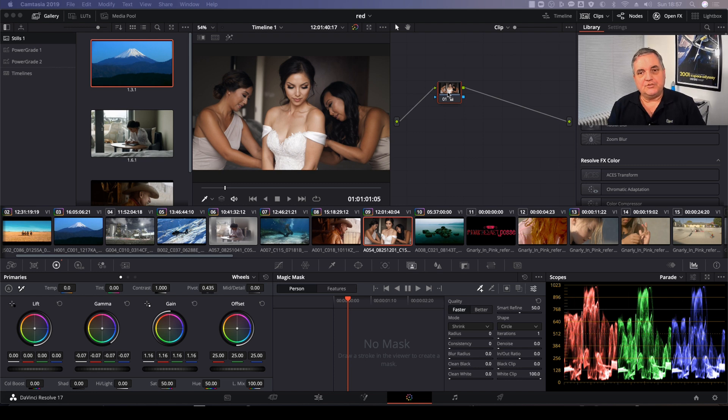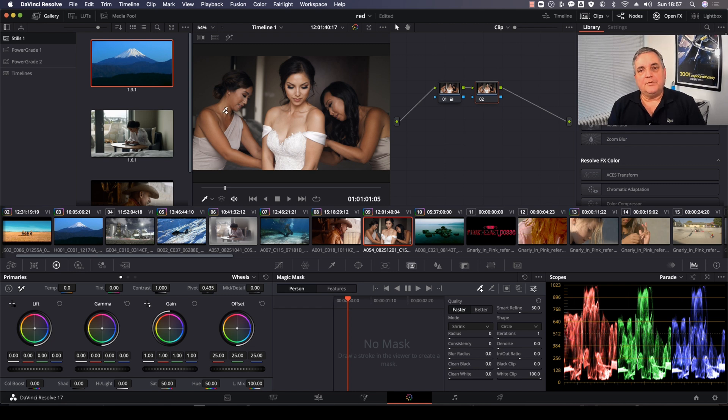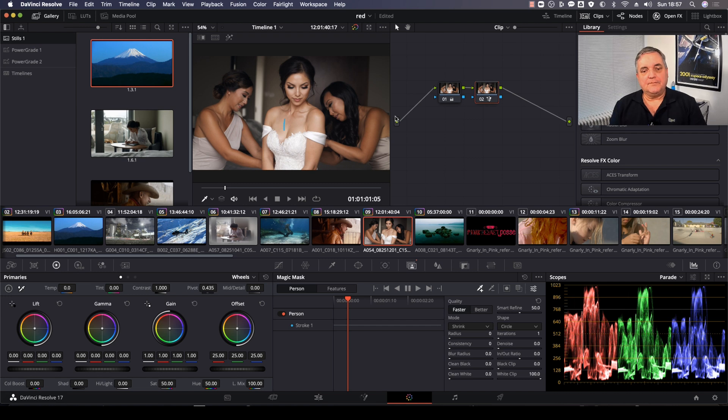So what I'm going to do is apply a second node here and now we want to add the magic mask function. We just create a stroke there by holding down the left mouse button and drawing a line.